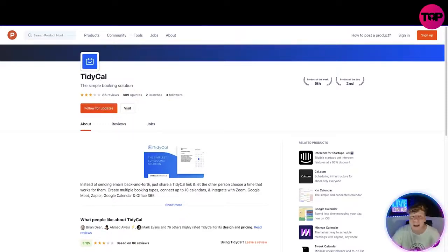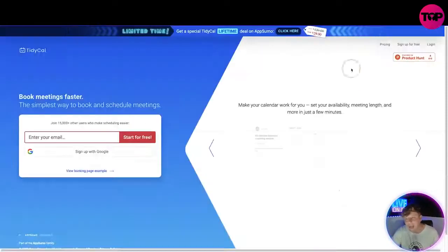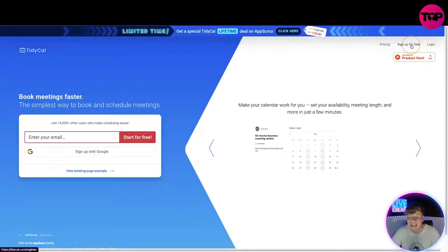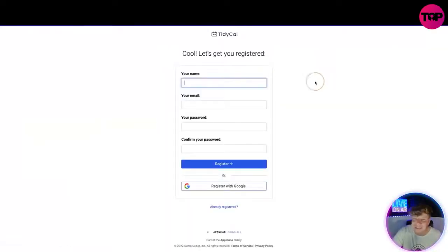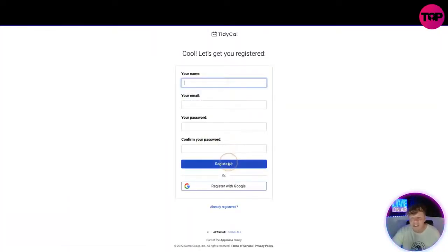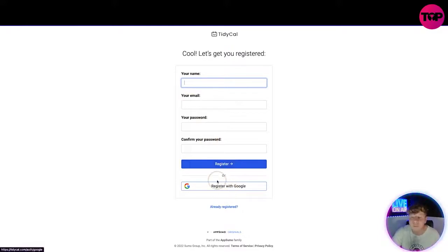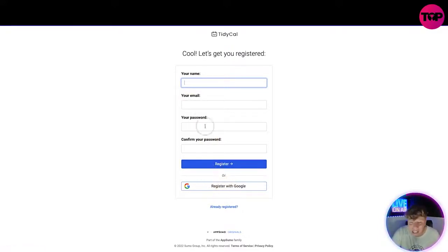Going back to the website, I want to take you to how easy it is to sign up. You're going to click the sign up button, put in your name, your email, your password, and register. Or you can just do it through Google. Once you've done that, you're going to be completely registered.